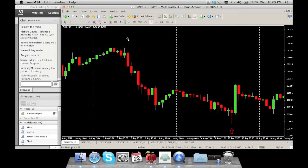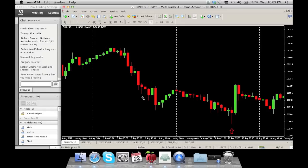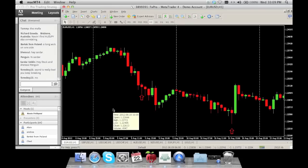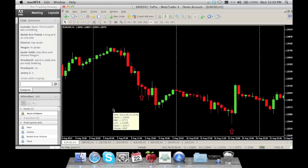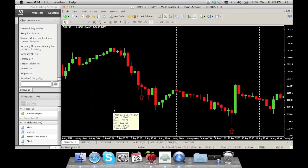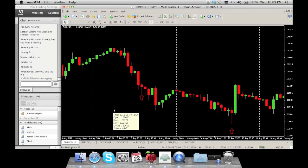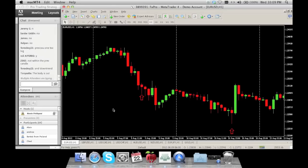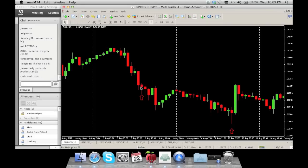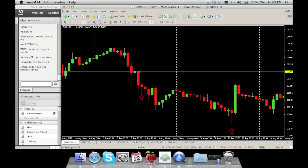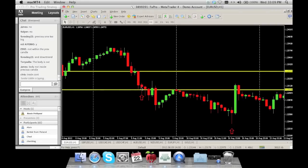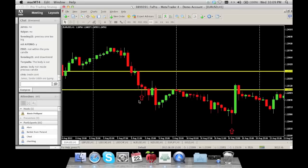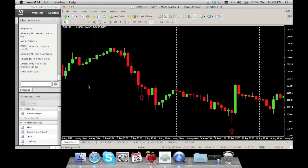Is this an exhaustion? Based on what I've told you, is this an exhaustion? No — why? Good, the previous candle is too big. The body is actually within the previous candle — you can see the open and close are inside there — but the previous candle is too large.